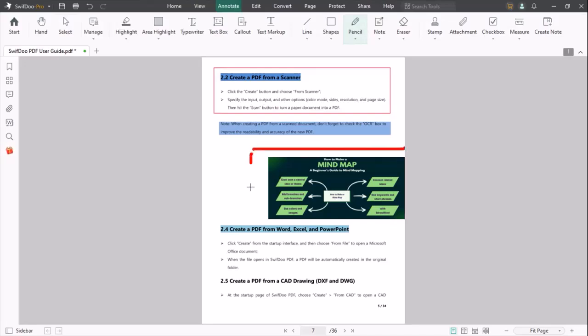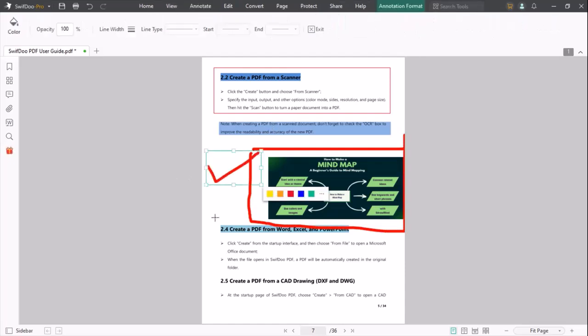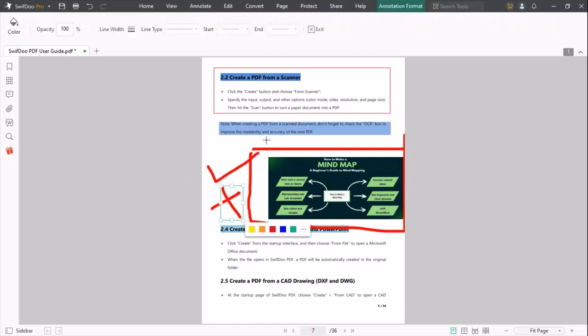You can also use the pencil option at any location of your PDF. You can highlight or mention any location of your PDF.